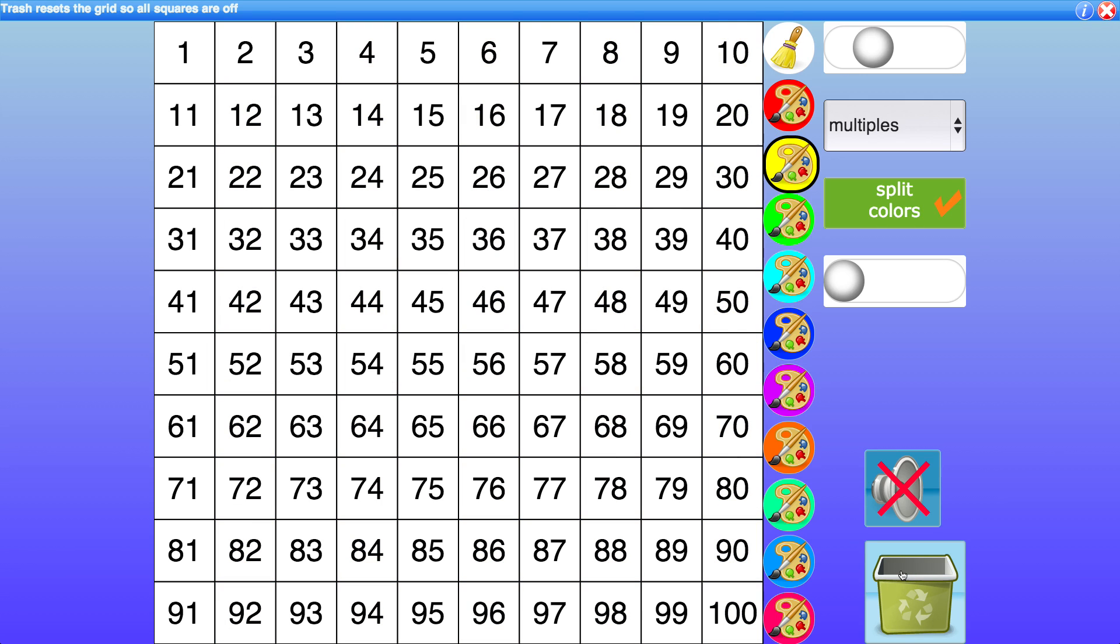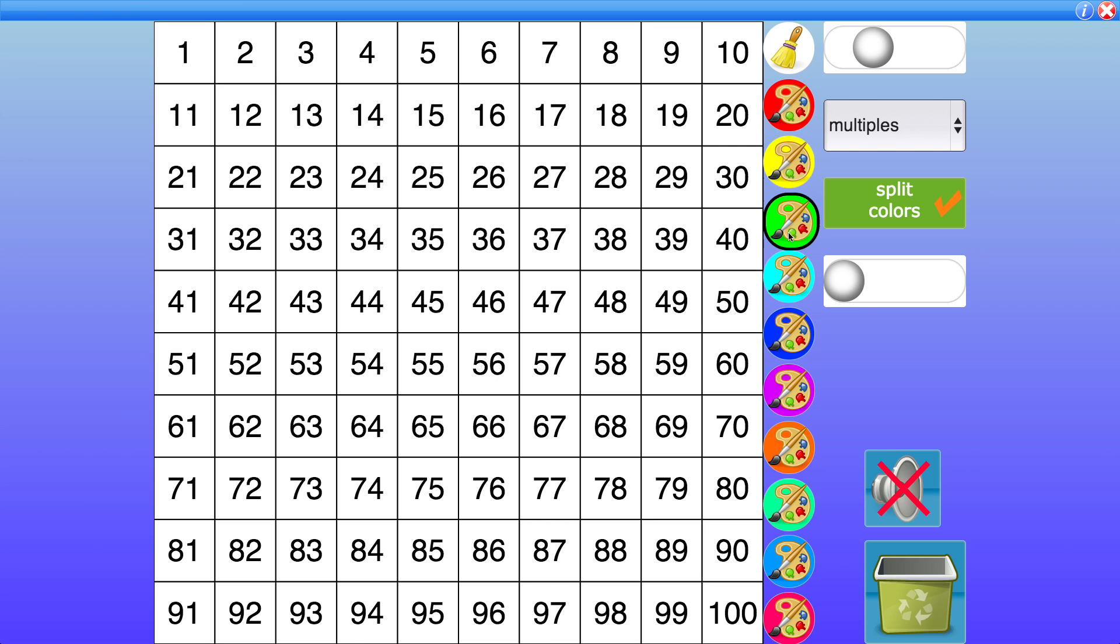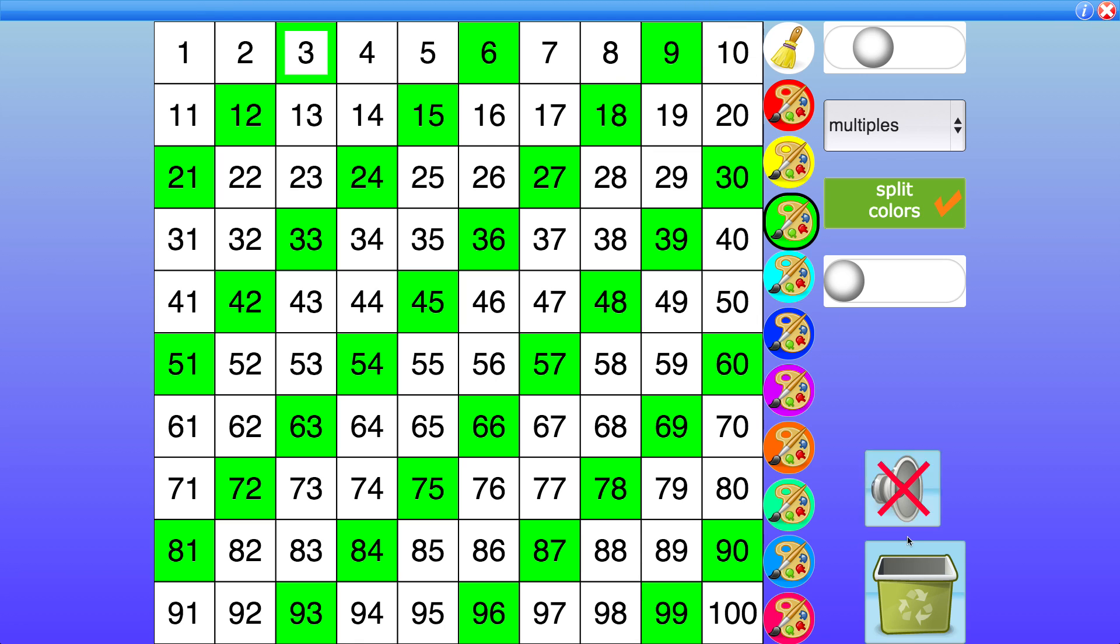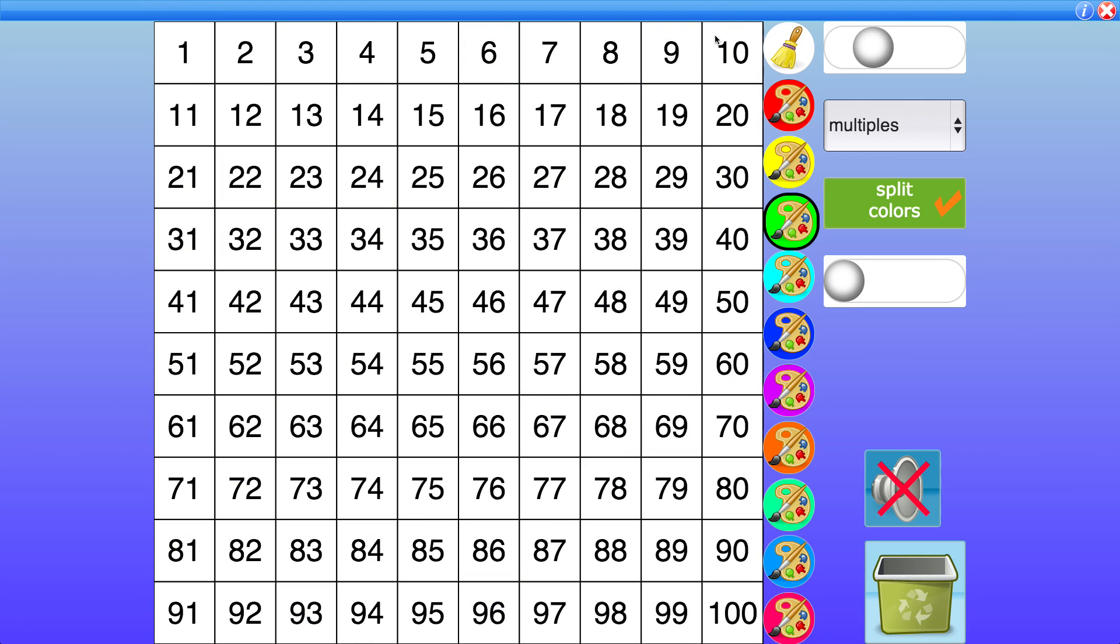So it's a great way to have a look at divisibility tests. You can also do the one for 3 whereas if you add the digits together and if the digits are divisible by 3 that means it's divisible by 3. So you can look at that and you can look at others for example 10.